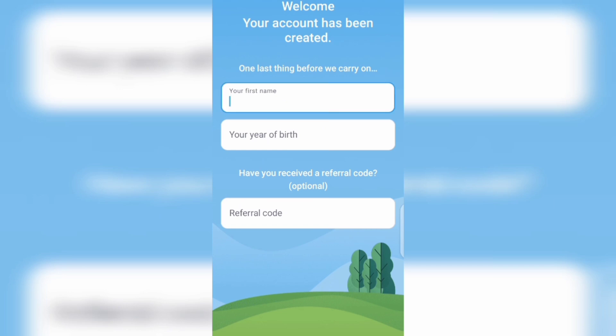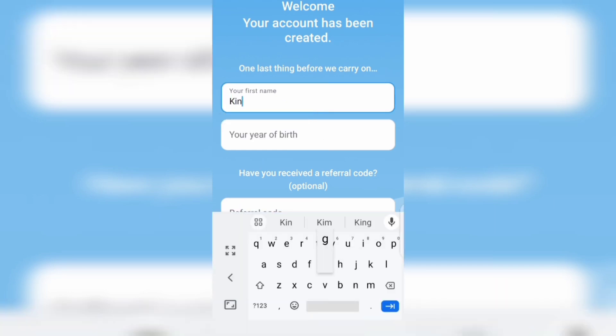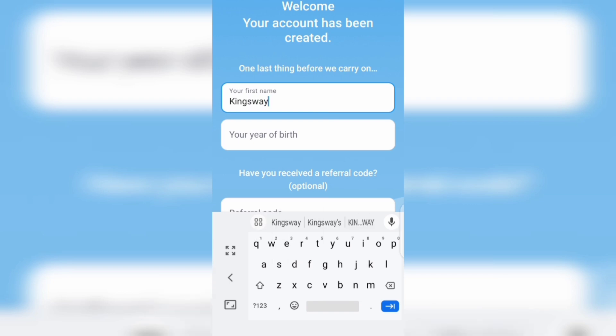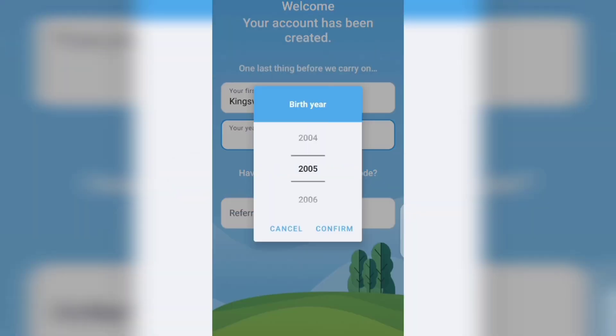We've successfully linked our email. Now we just want to create our account. Go ahead and choose your first name and your year of birth, then click on confirm.